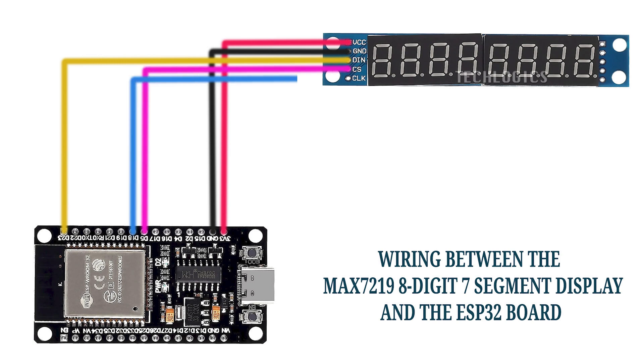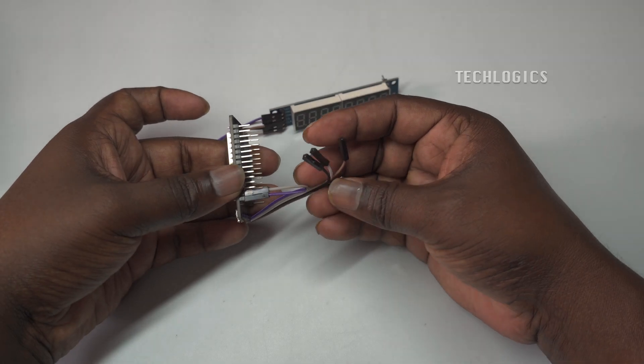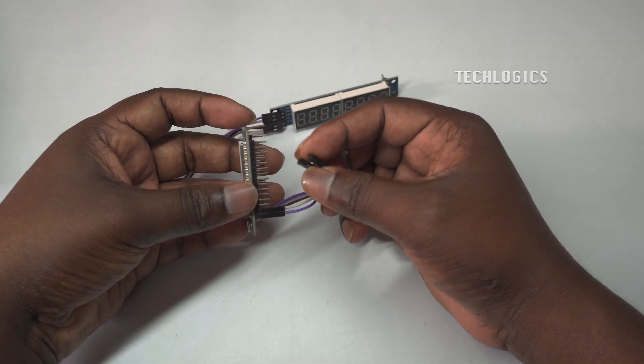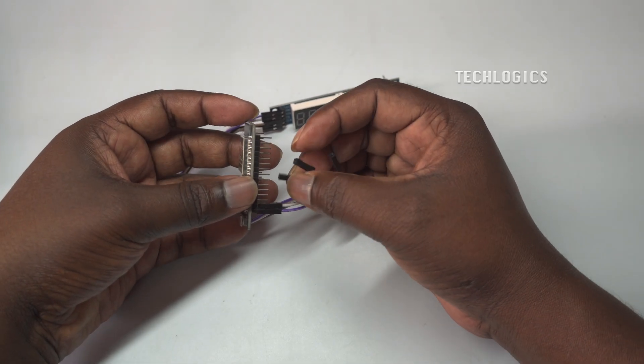Materials required: ESP32 NodeMCU and MAX7219 8-digit 7-segment display.